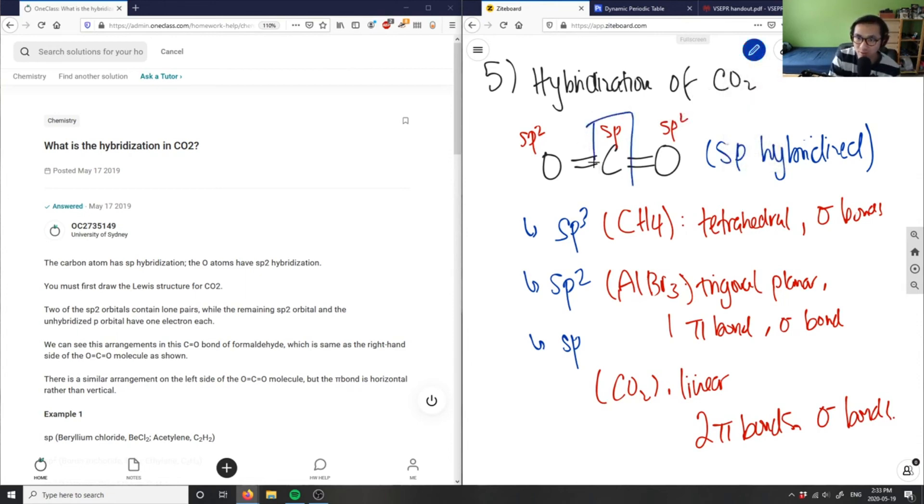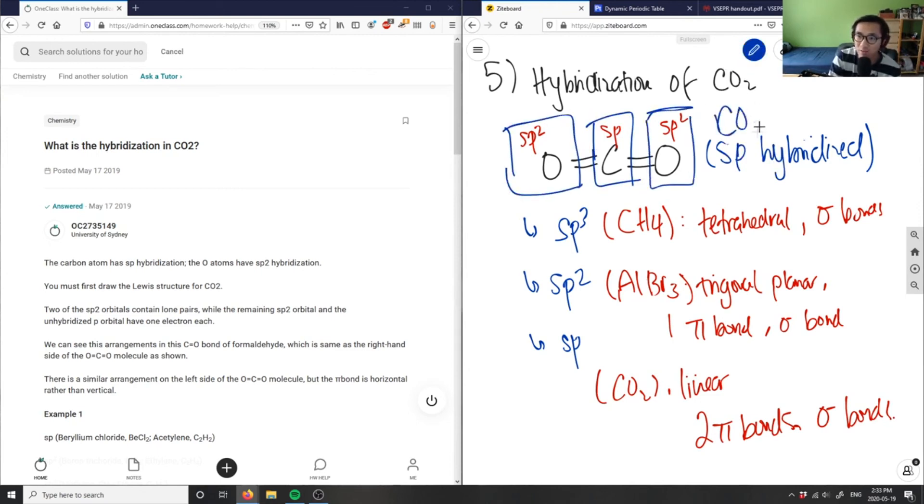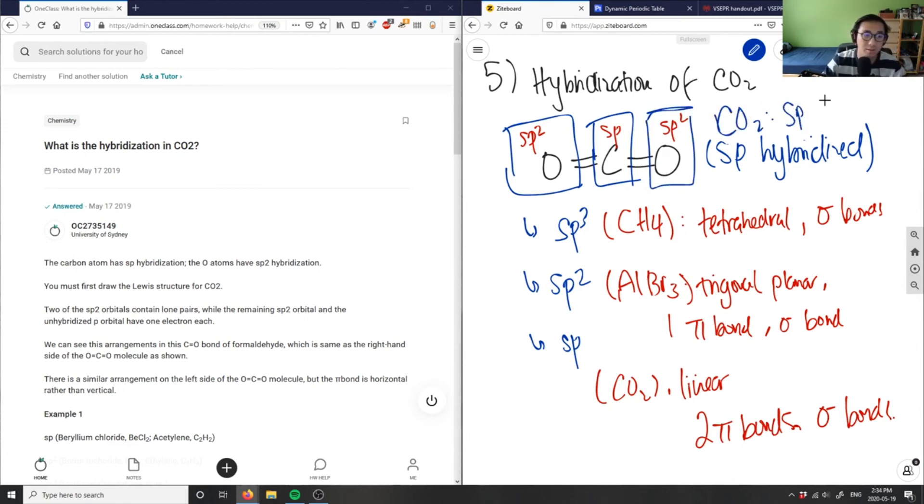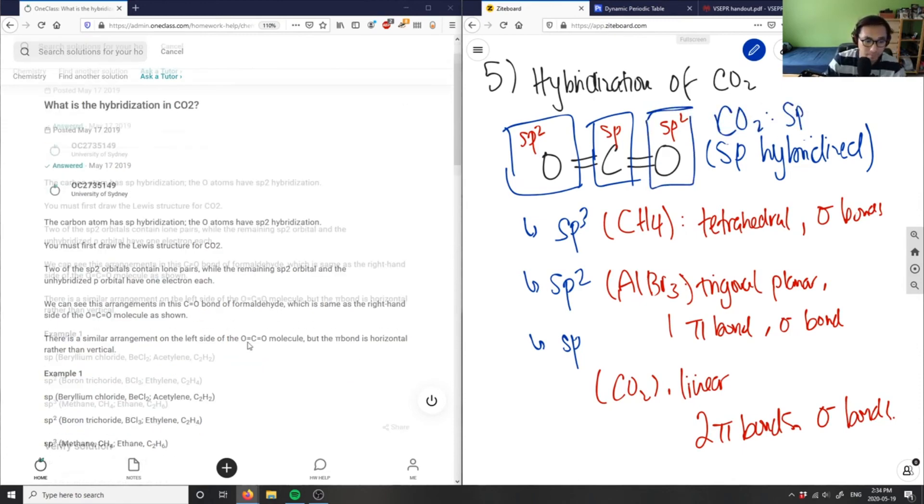However, if I said what is CO2, I know it's sp hybridized. This is the correct solution.